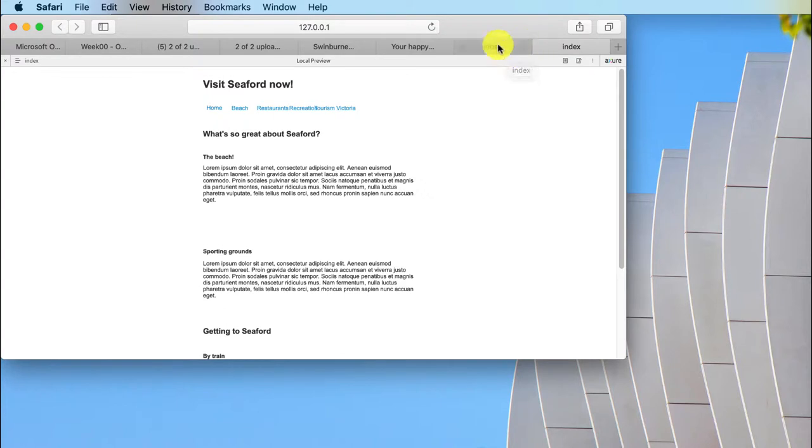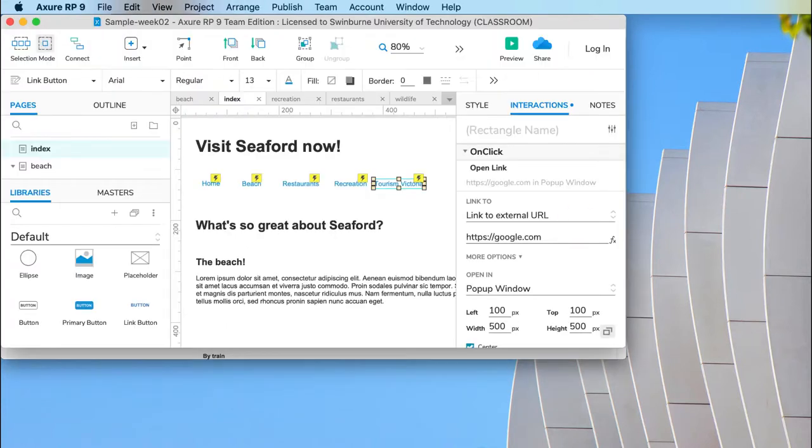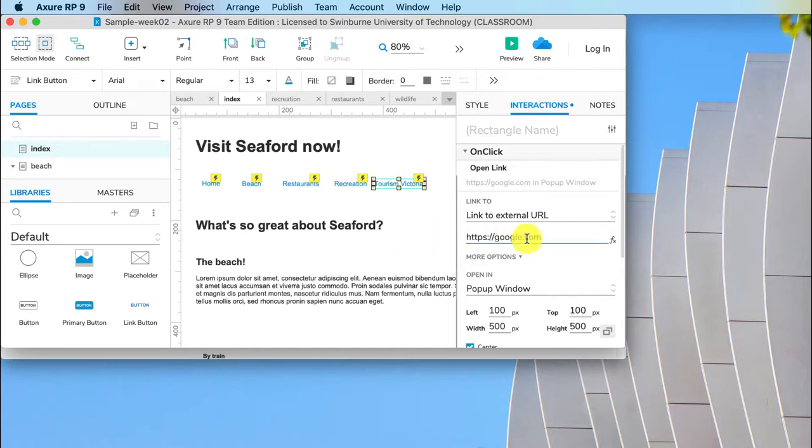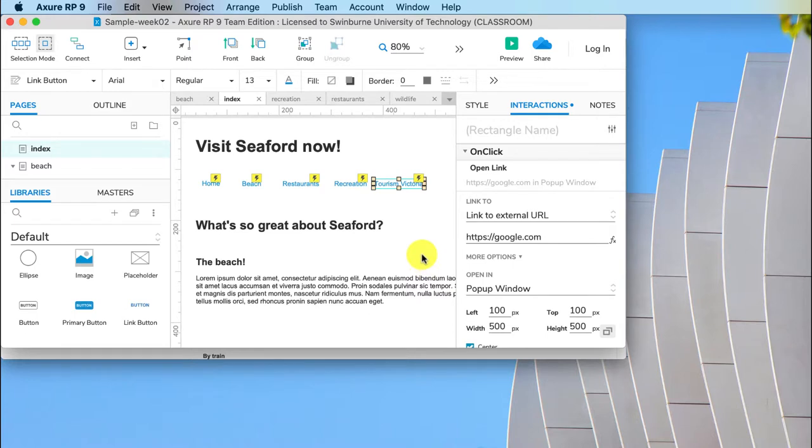It is not best practice of course to do that. So I would recommend for your project you find an external link that is appropriate to your topic that also does open in the preview window.